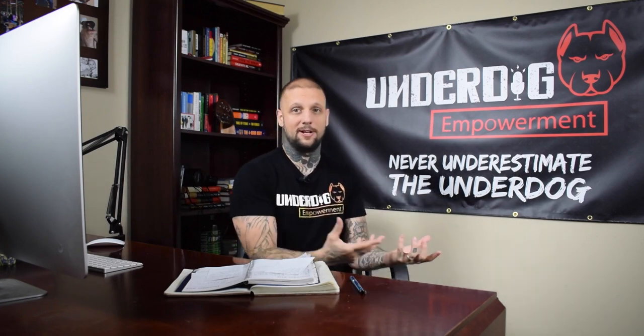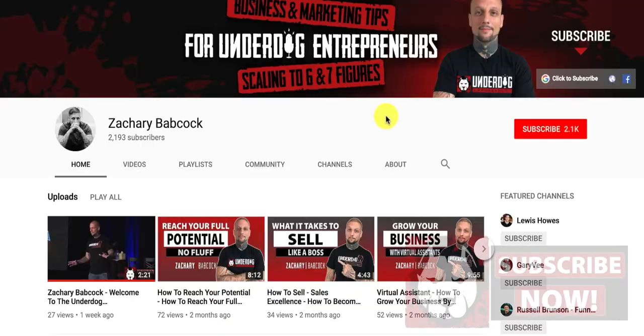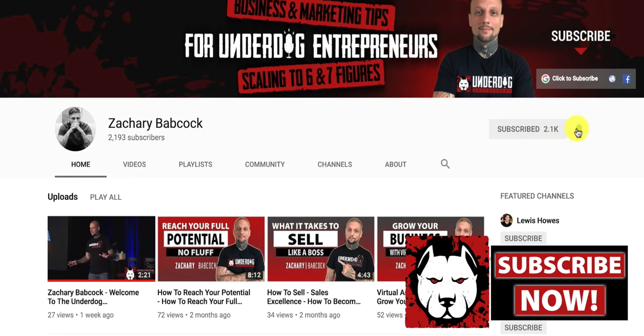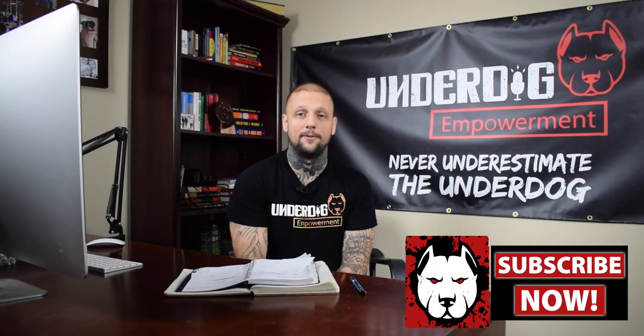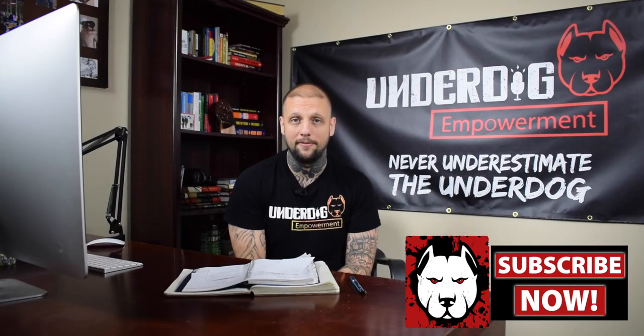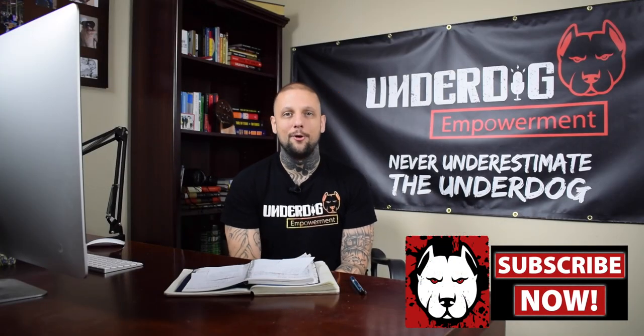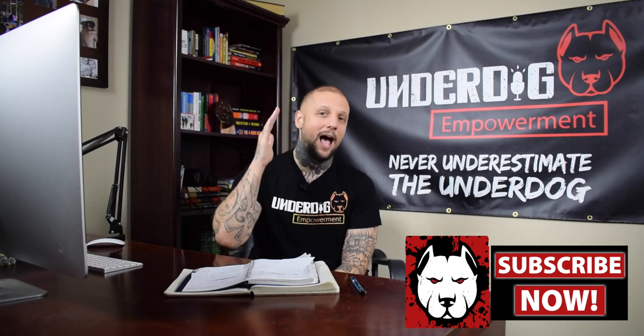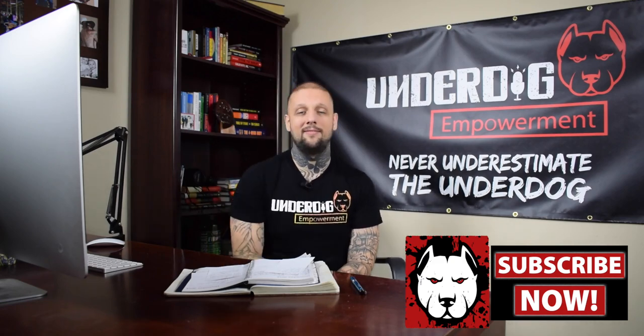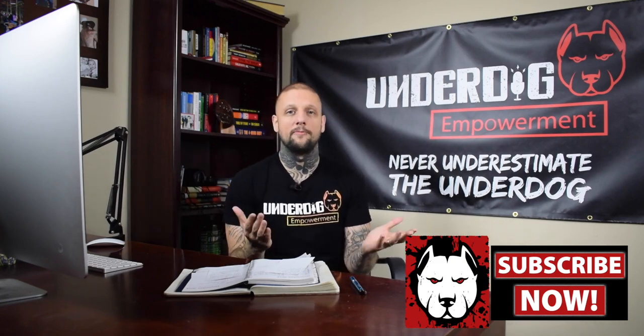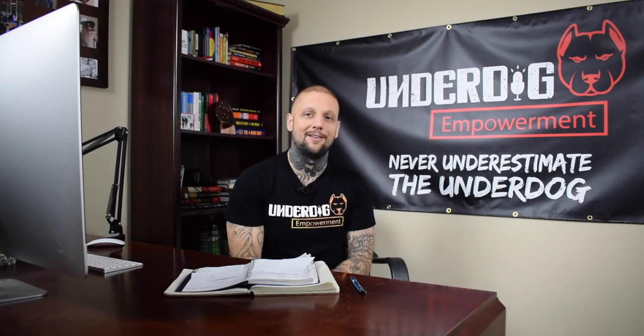your lead generation, your customer acquisition, then you're definitely going to want to subscribe to this channel and hit the bell notifications. That way you don't miss anything. I'm going to see you on the next video. In the meantime, here are some more videos that you can check out until next.